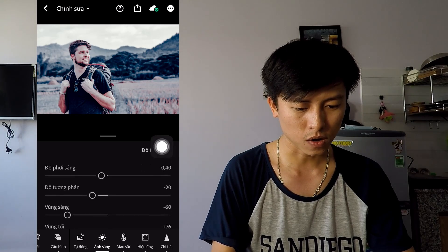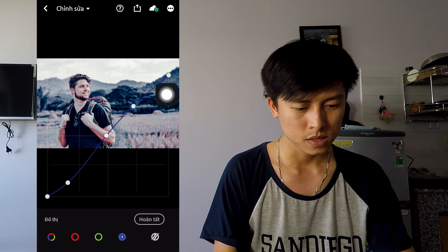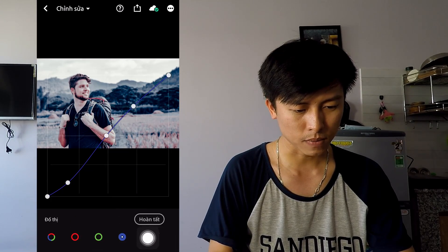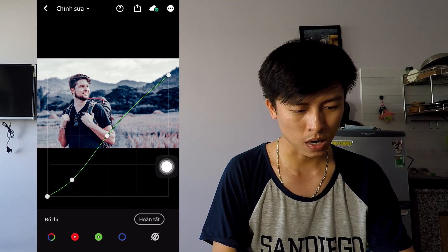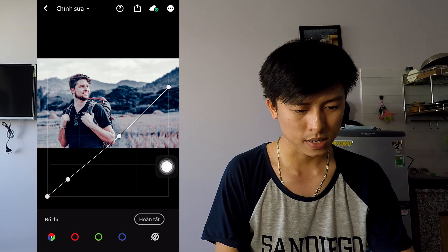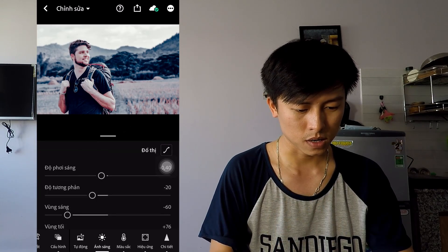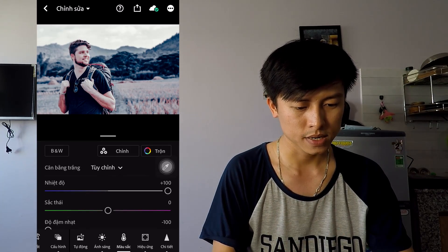Trong phần đồ thị ánh sáng — tone curve — các bạn sẽ thấy là có màu xanh lá cây, màu đỏ, rồi trắng. Rồi quay lại, tiếp theo là cái phần màu sắc.